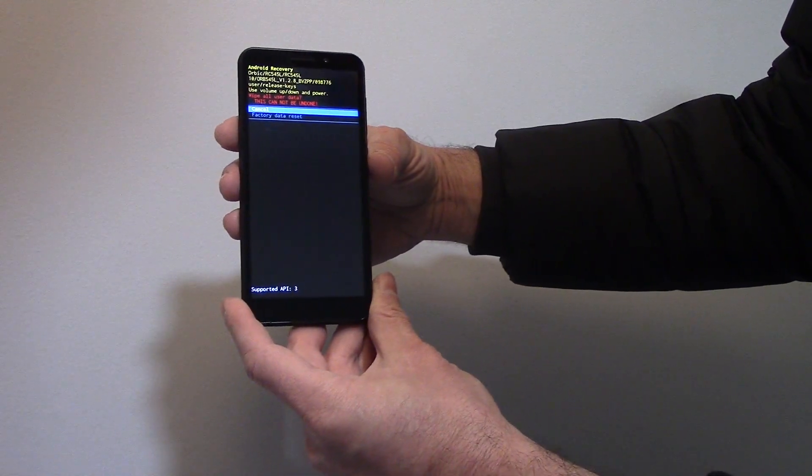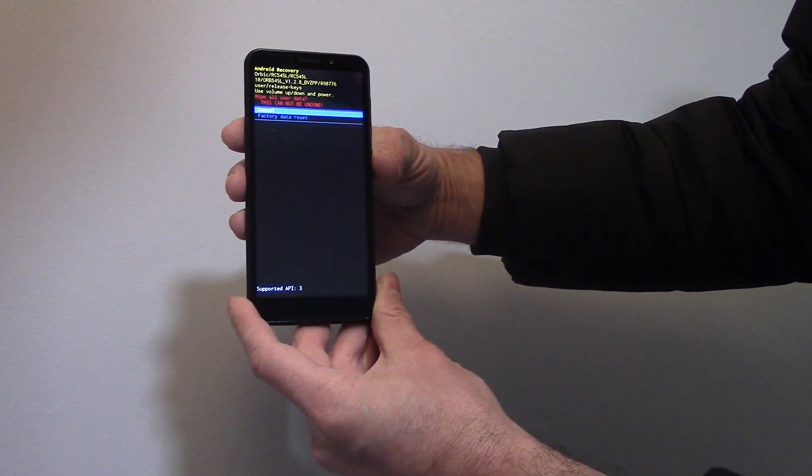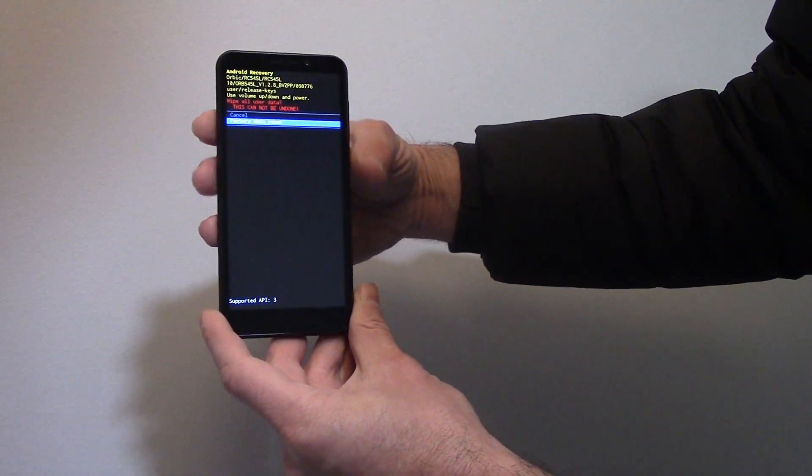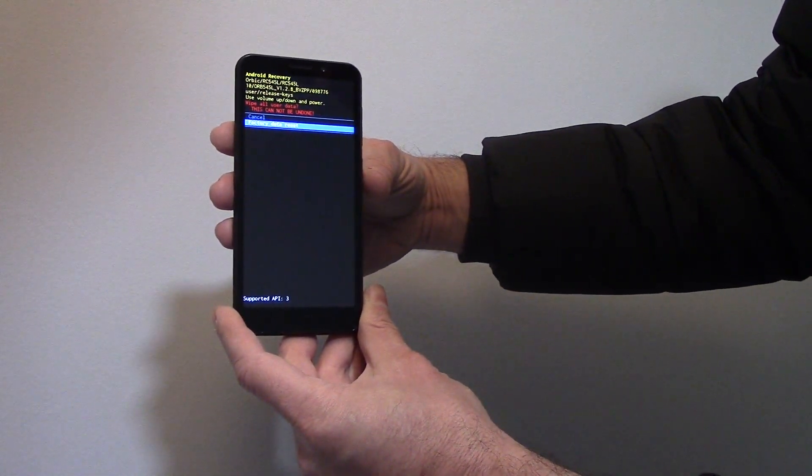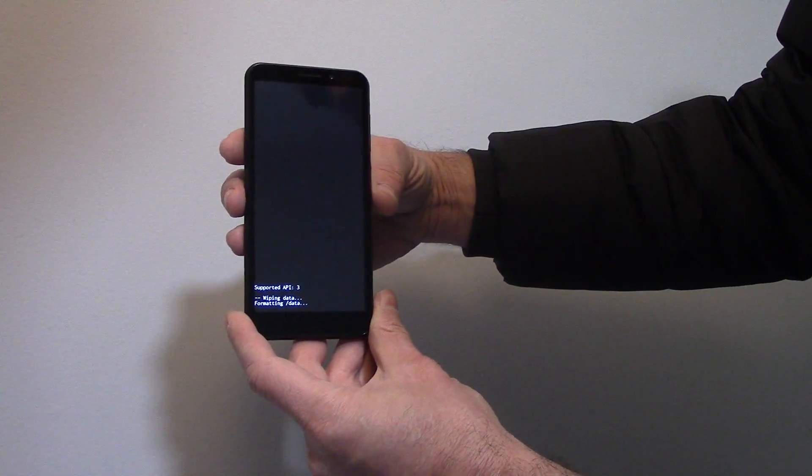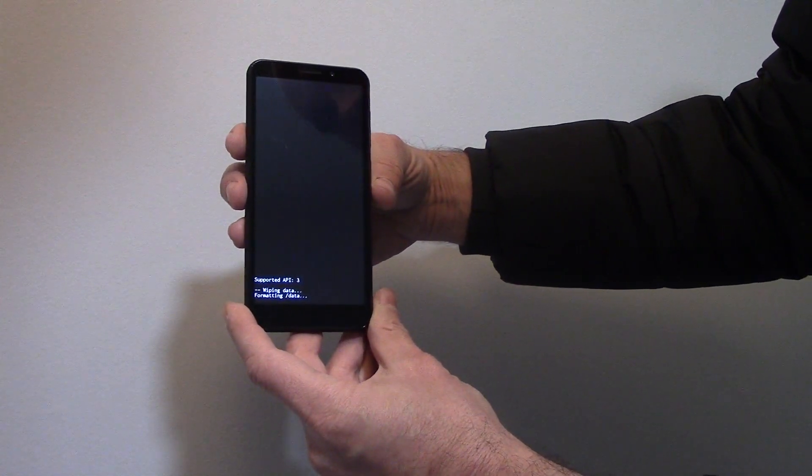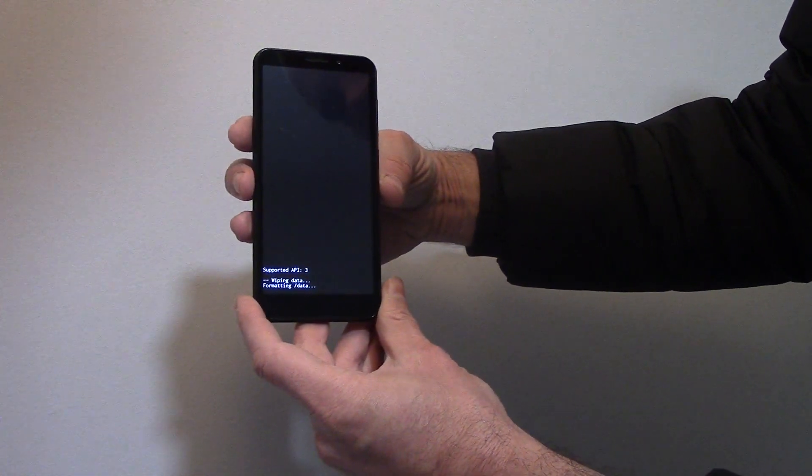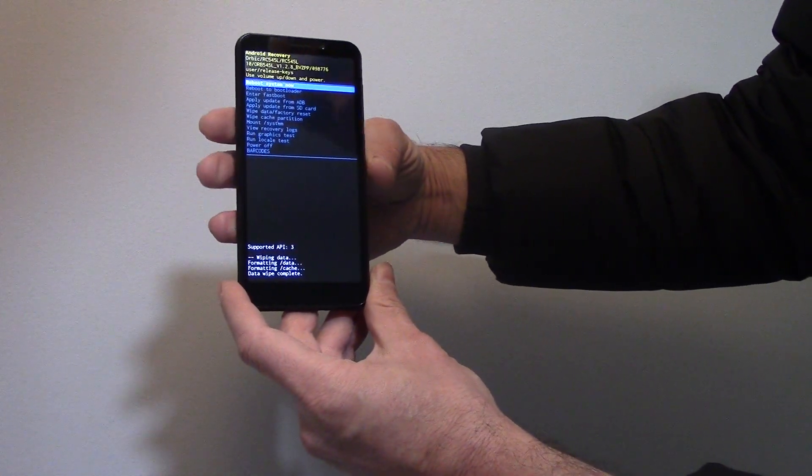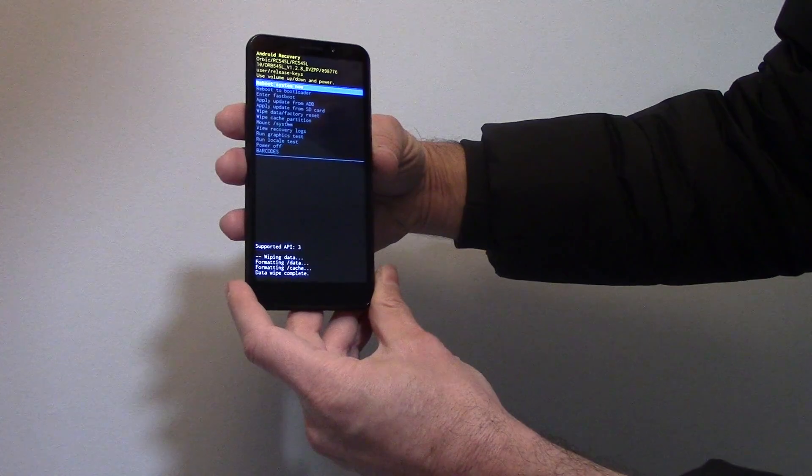Using the volume down button, go to Factory Data Reset. Press the power button. Press the power button.